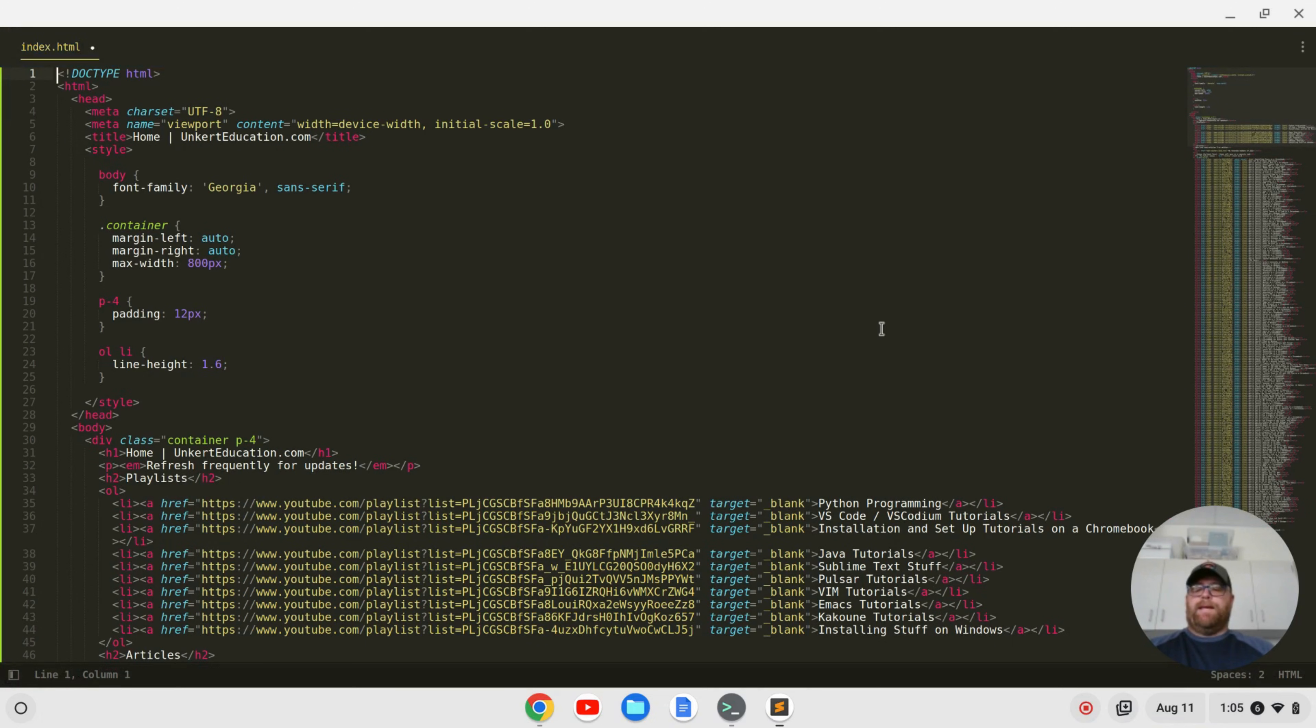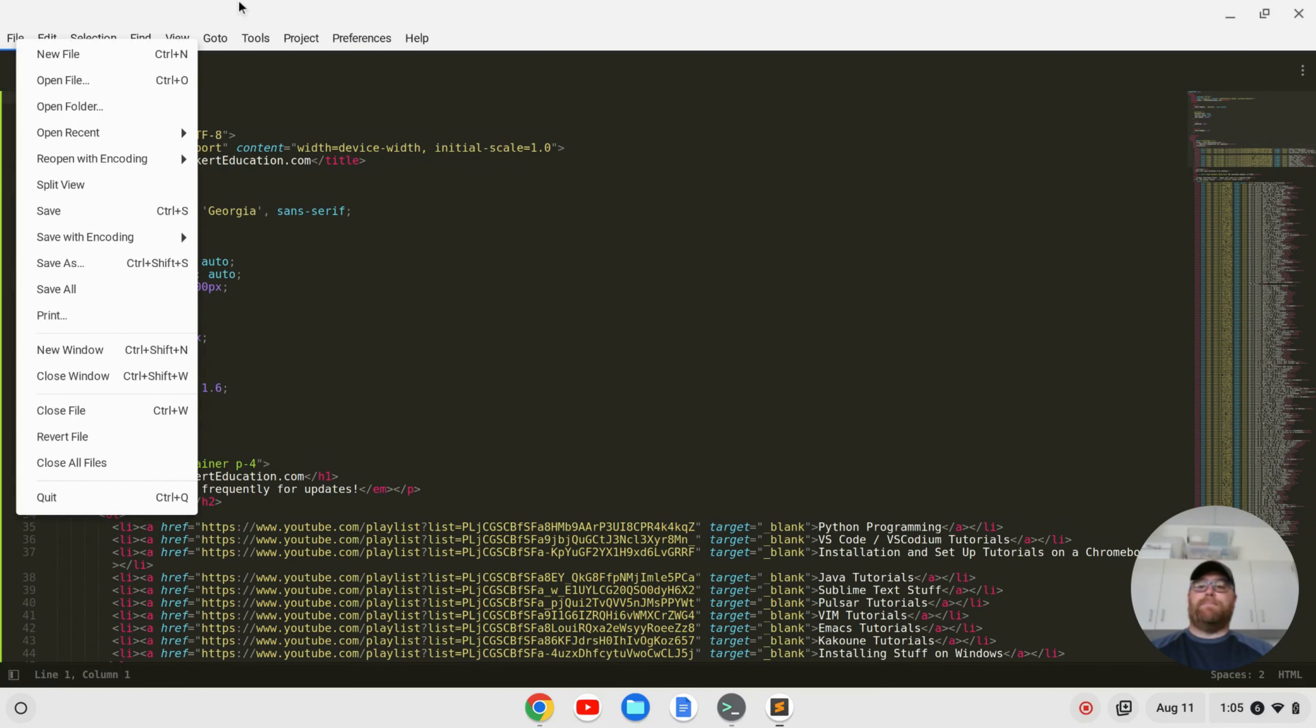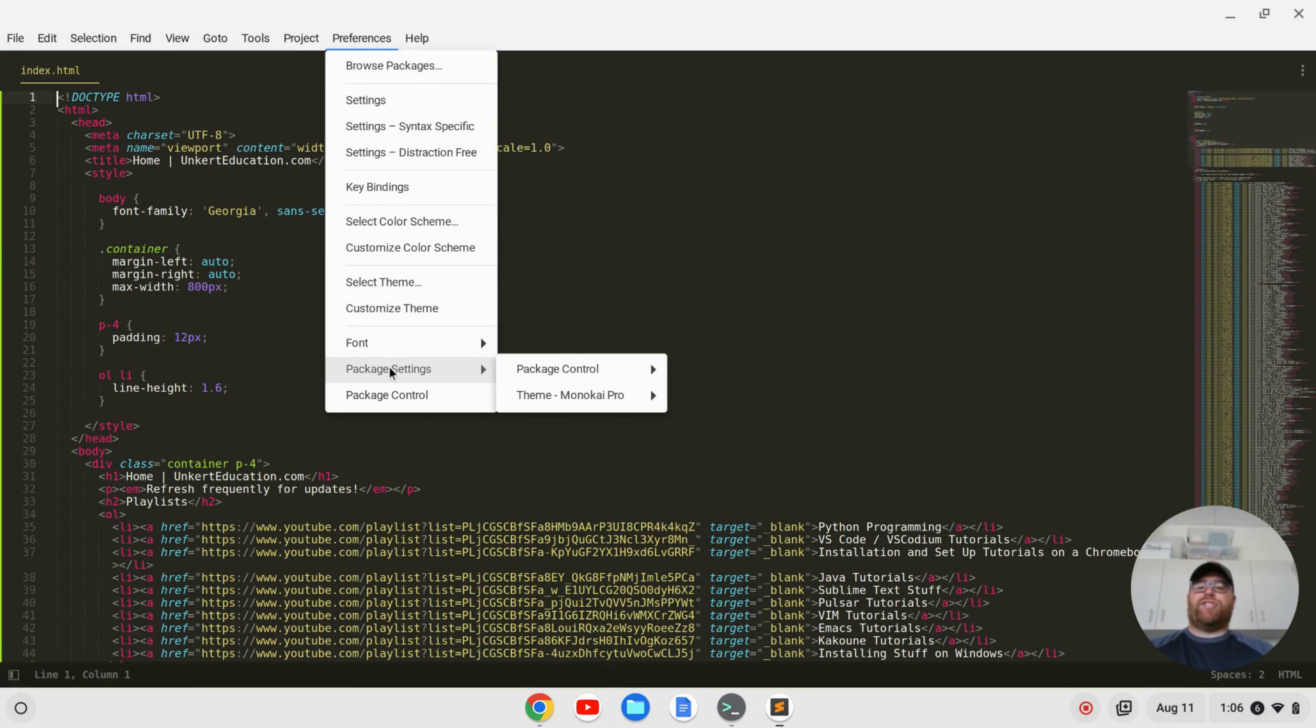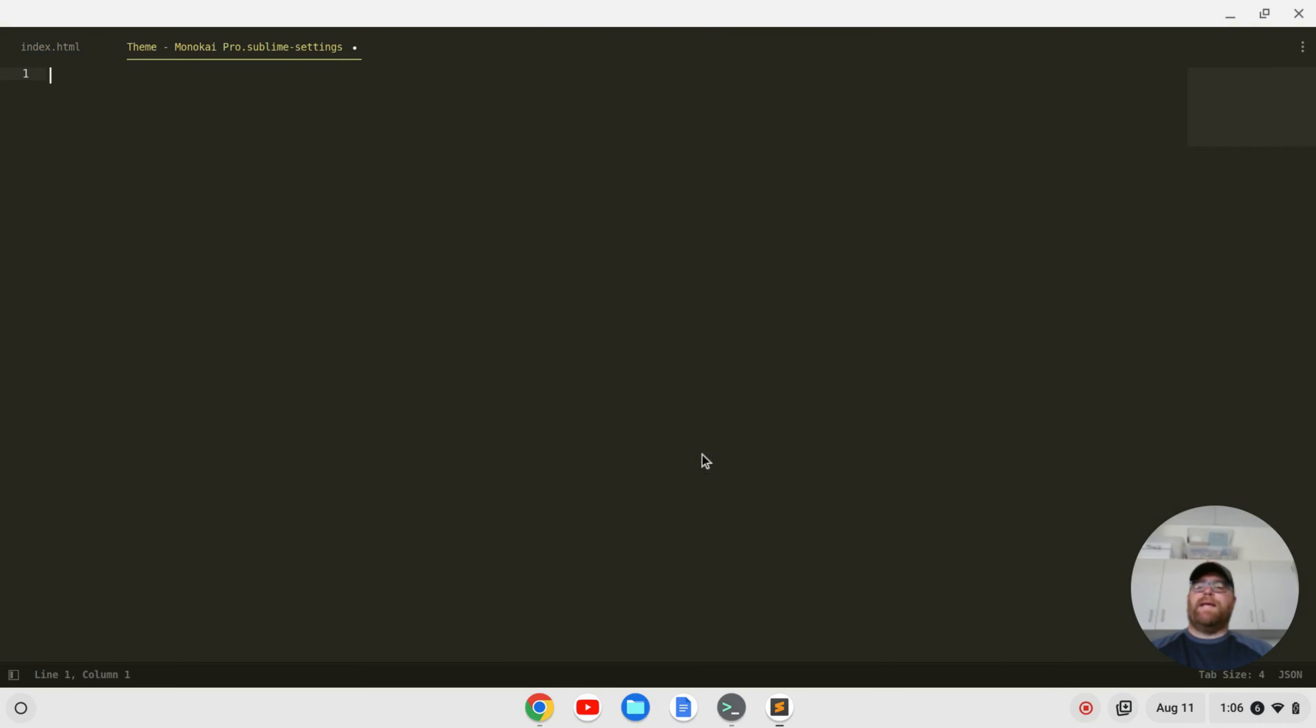Okay, and we can save that. And if I want to enter in my license information for Monokai Pro, I can go here to preferences and then package settings, then I'll go to theme Monokai Pro and settings user. And when I get my license information, they'll send me something that I want to copy and paste into here.